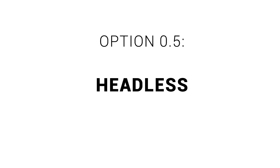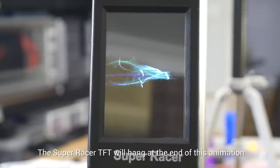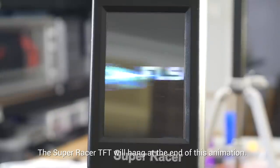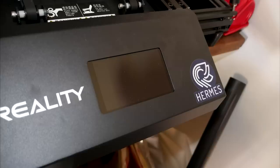Option 0.5 is to run the machine headless. After converting both of these machines, the existing touchscreen interfaces were both useless. So our first option is to simply say goodbye to them, unplugging them so they're blank and just not having an interface on the printer.